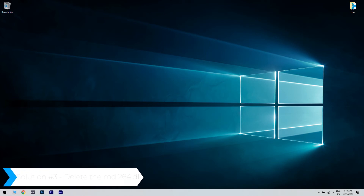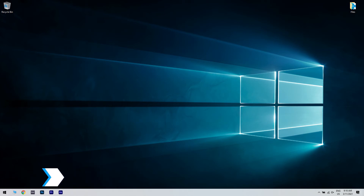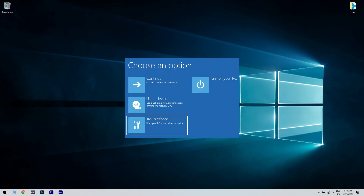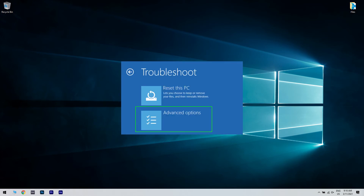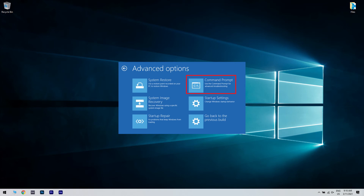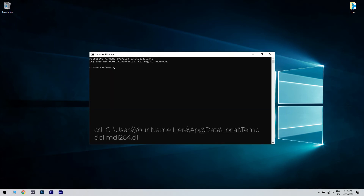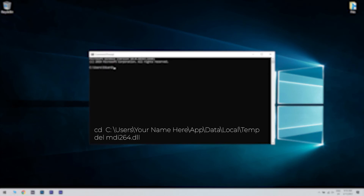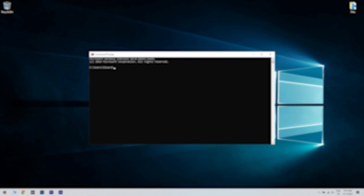Another useful solution could be deleting the MDI264.dll. You can do that by entering the Advanced Startup — restart your computer while holding the Shift key. Then in the new window, choose Troubleshoot and then Advanced Options. Select Command Prompt from the list of options. When Command Prompt opens, enter the following: cd c:\users\your_username\appdata\local\temp, then del MDI264.dll. After deleting the file, close Command Prompt and restart your PC.